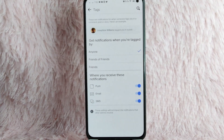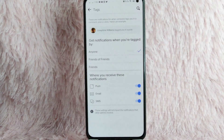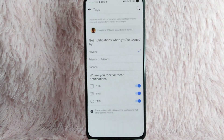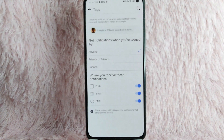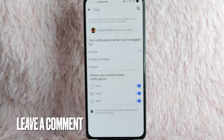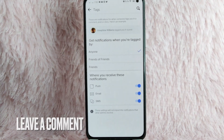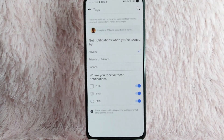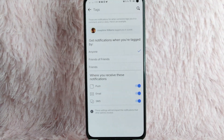There you go! If you wanted to know how you can manage tags notification on Facebook, that is the easiest way I know how. If you know another way, leave a comment below. Also, be sure to subscribe for more videos!